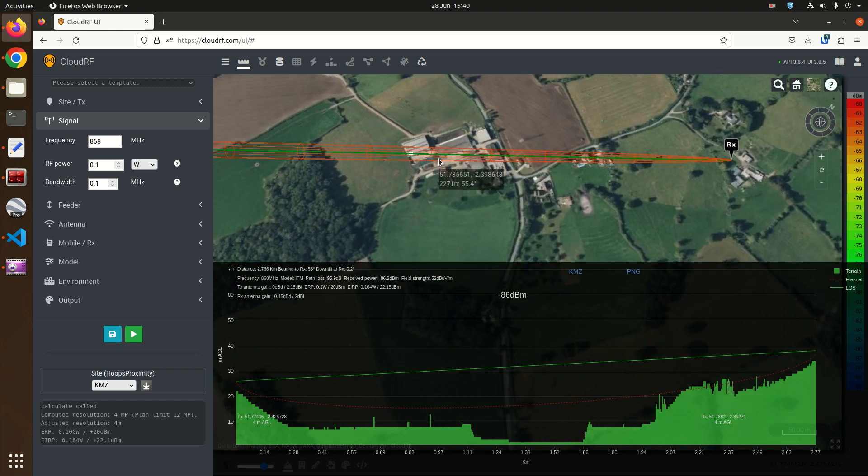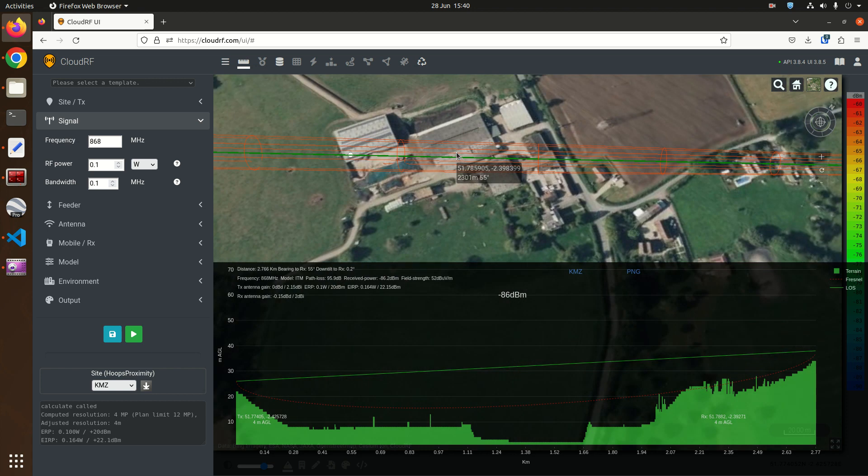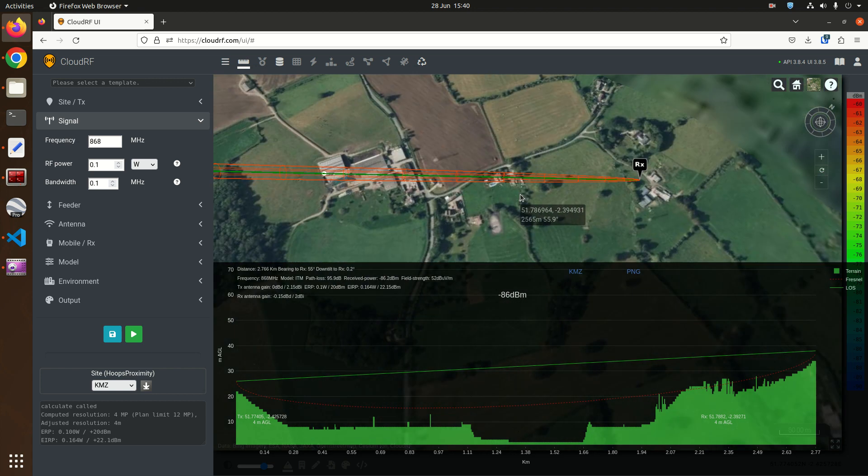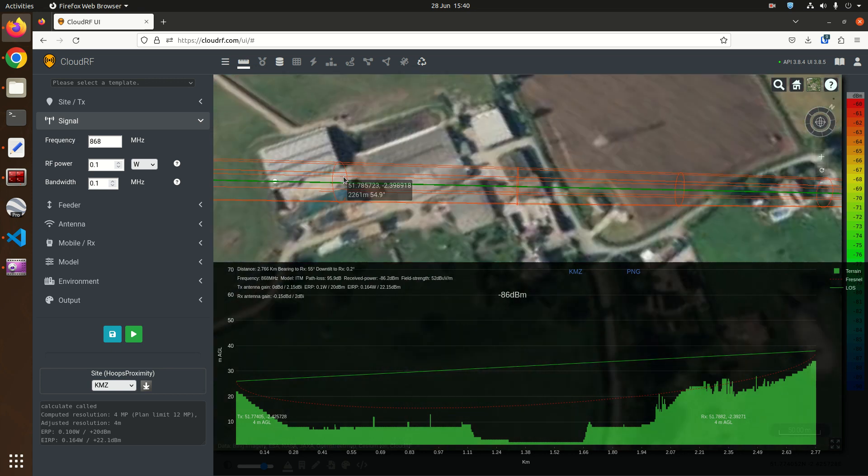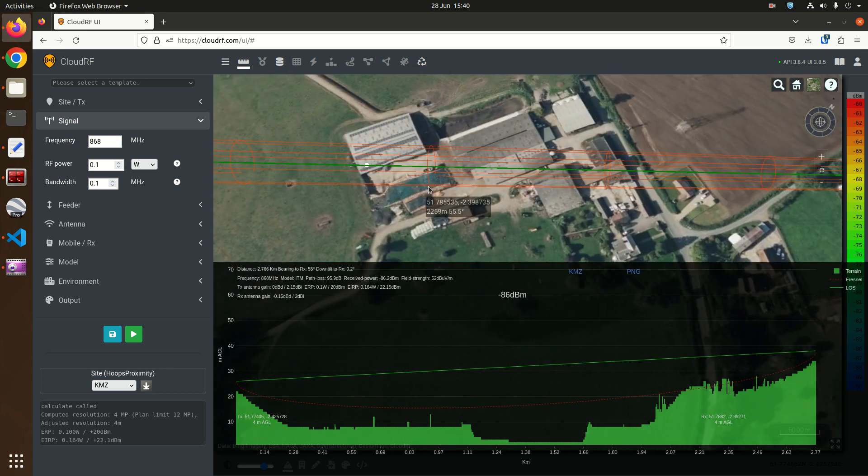If we don't clear this Fresnel zone we're getting reflections off the roof of these buildings and they will arrive potentially out of phase here at the receiver and could cancel this link. So that's not good we need to clear this farm.